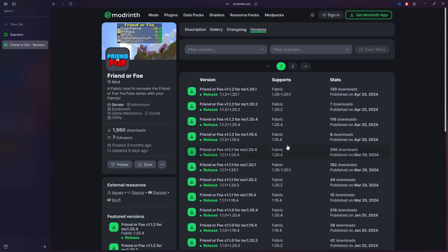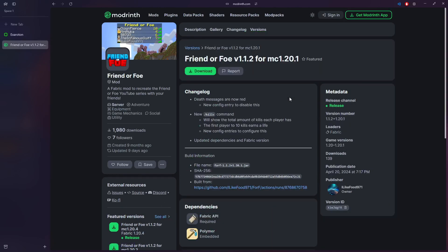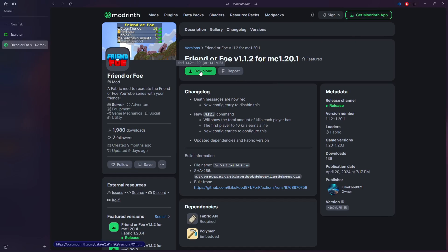What we use for our Friend or Foe is we use this one right here, it's the most up to date with our version 1.20.1. So I'm going to be using this as the example, so you want to go over here and click Download.